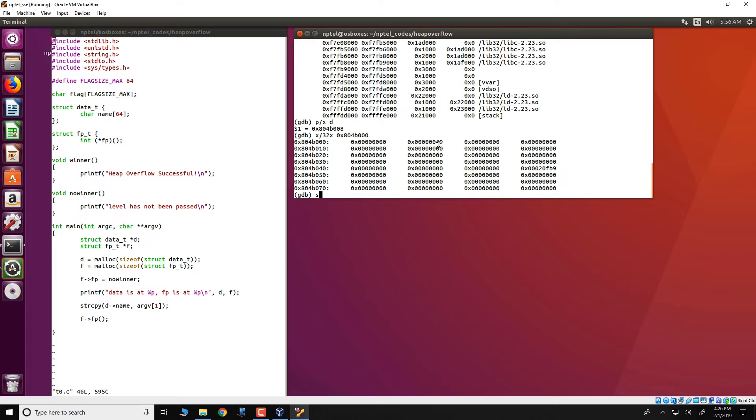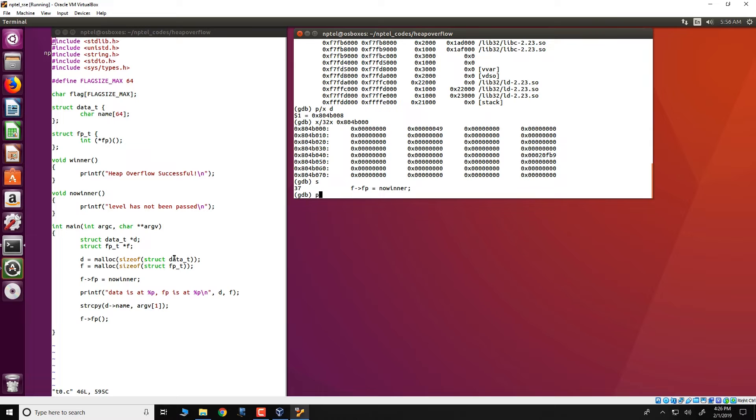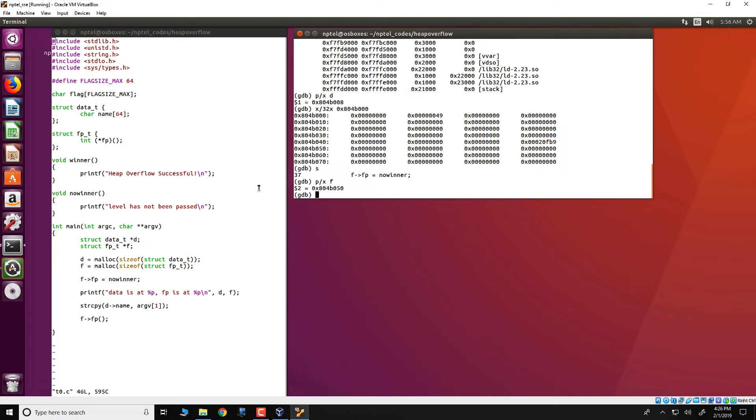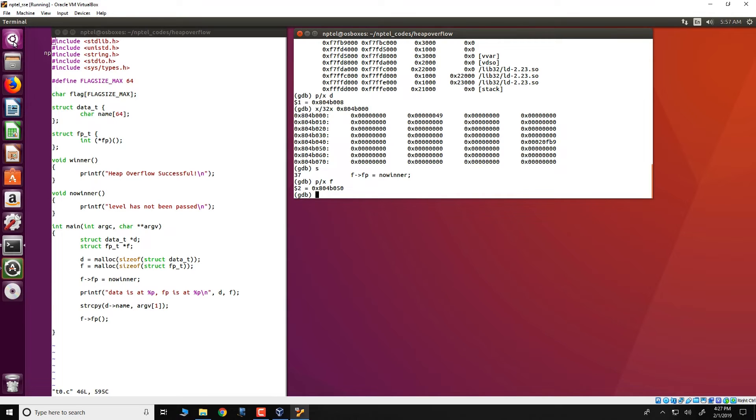Once we single step further, we would also see that f would get allocated. We will look at the address for f p slash x to obtain the thing for f and we would see that f is at a location 804B050. Note the offset of f from the base of the heap and we will compute actually what happens internally.